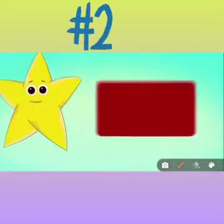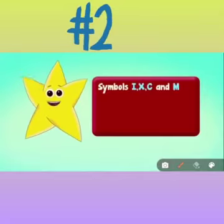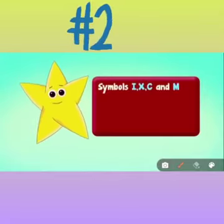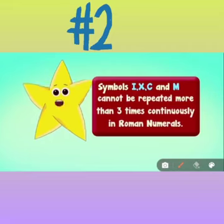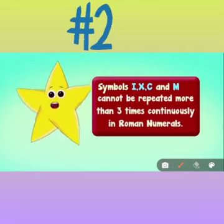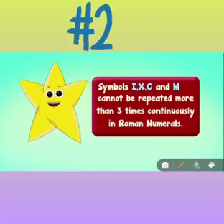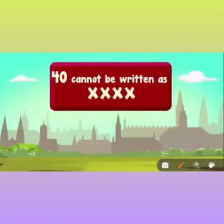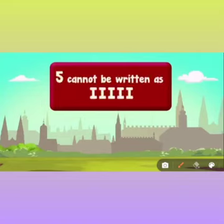Rule number 2: symbols I, X, C, and M cannot be repeated more than 3 times continuously in Roman numerals. For example, 40 cannot be written as XXXX, and 5 cannot be written as five I's.